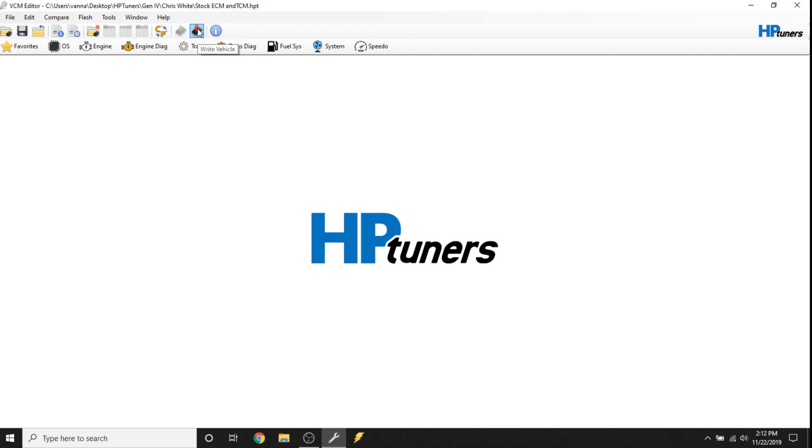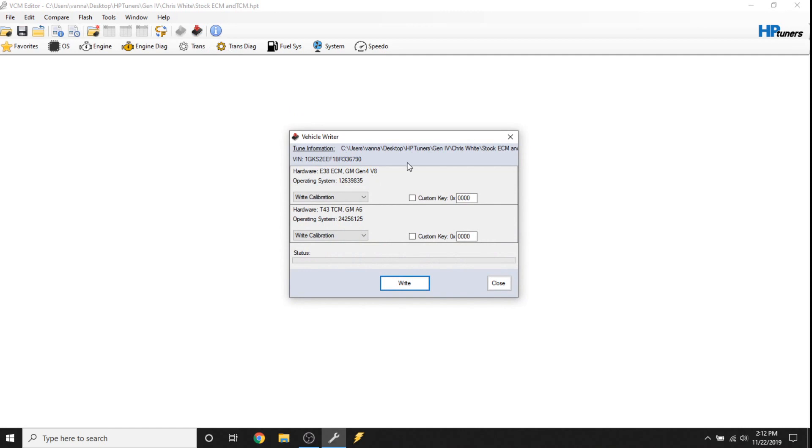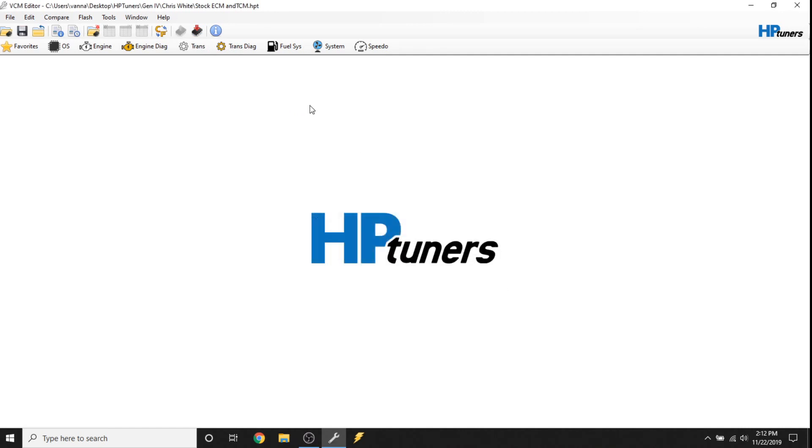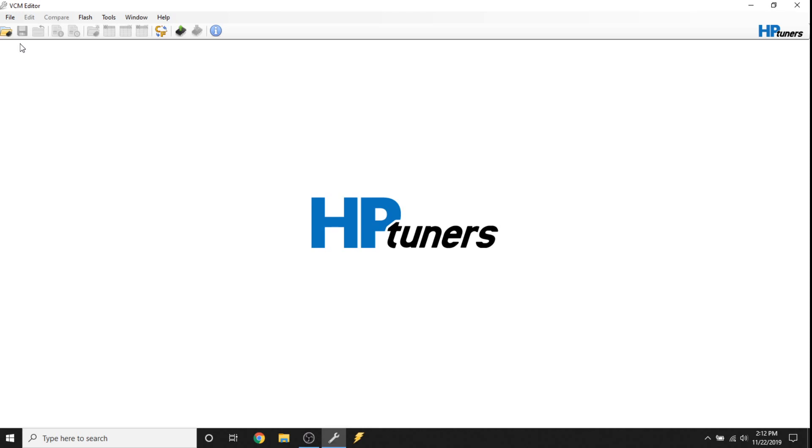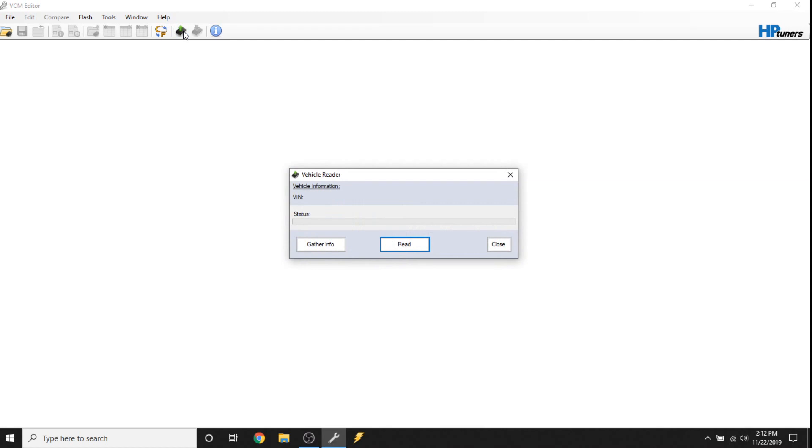However, the write vehicle icon is highlighted. So if you were to hit that, you can see it brings up this page, but we don't want to do that right now. What we want to do is we want to read the vehicle. So the first thing you're going to do is close the file here in the file menu. Now you can see that the green upload arrow is highlighted. You can hit that upload arrow. Now you can read immediately or you can gather info and I always recommend that you gather info because it's going to tell you what you're reading.